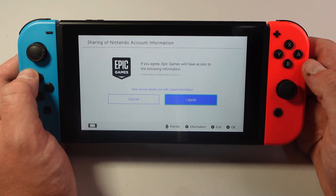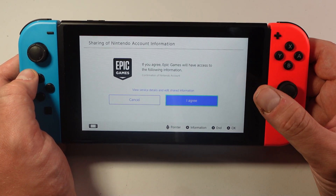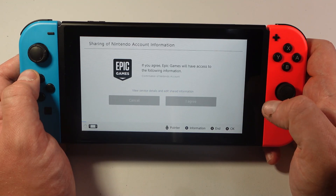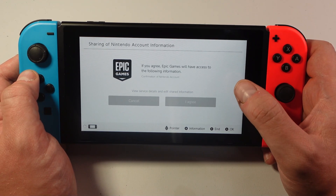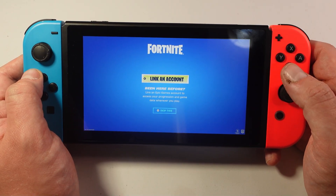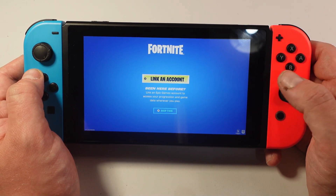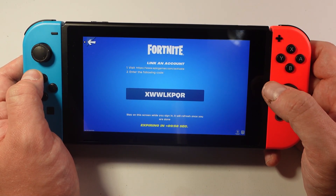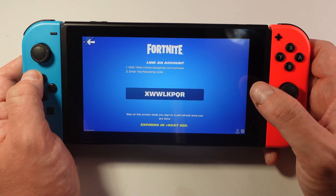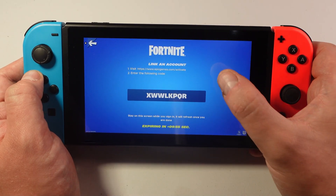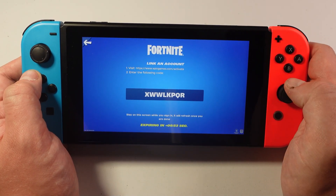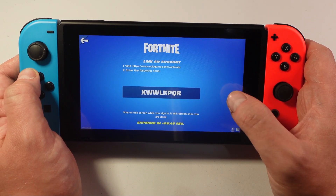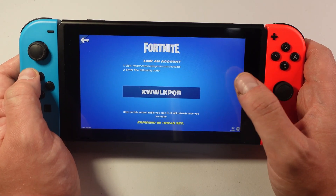You're going to get a permission screen — all you want to do is press the blue 'I agree' button to agree to Epic Games' use of information. After doing this you'll see a screen where you can link your account. Press A onto this and it's going to give you some instructions: visit epicgames.com/activate and then go ahead and enter the code that's displayed on screen.